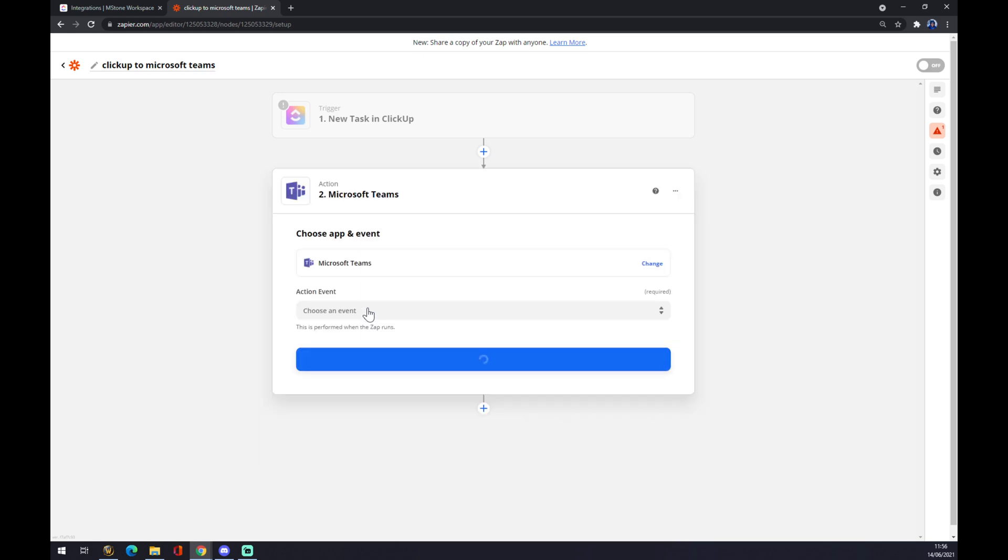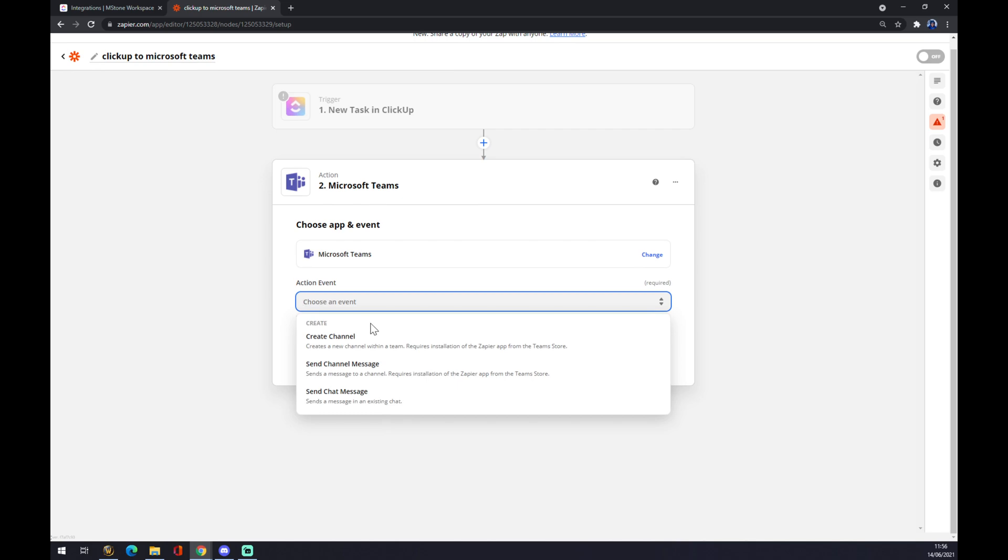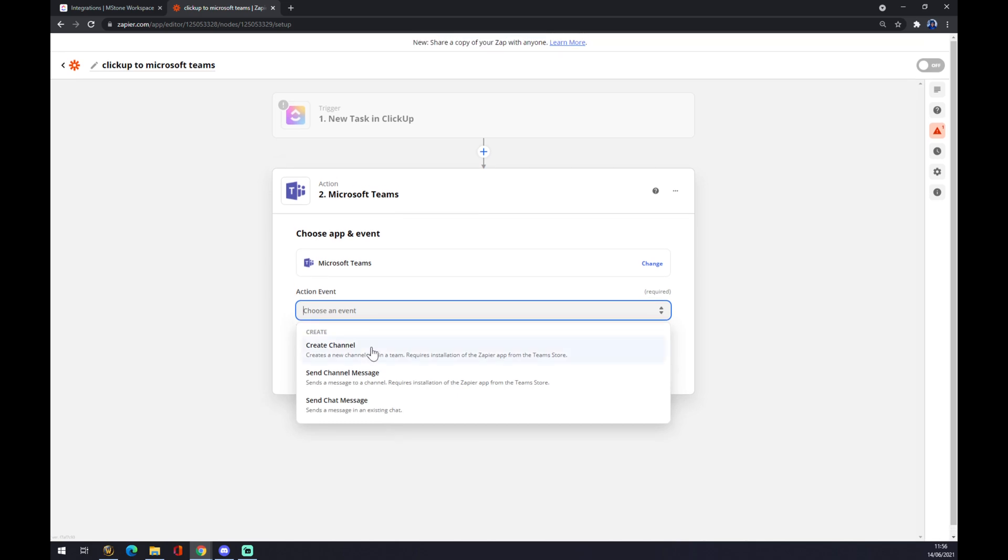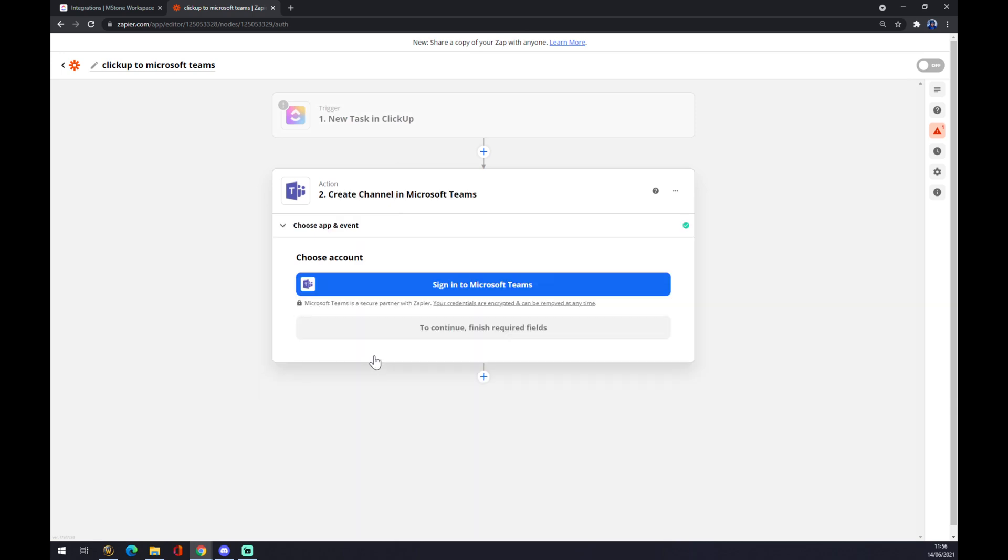Now we also need to create an event. What will happen if new task appears in ClickUp? It will trigger creating a channel in Microsoft Teams, and we just press continue.